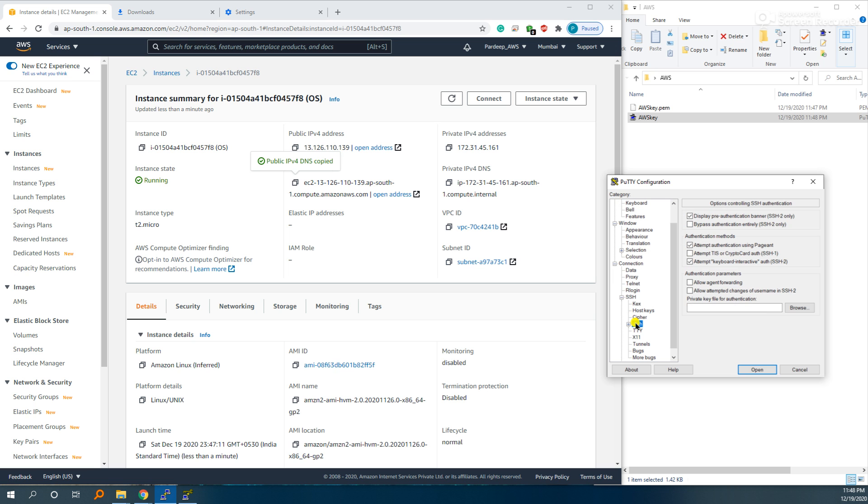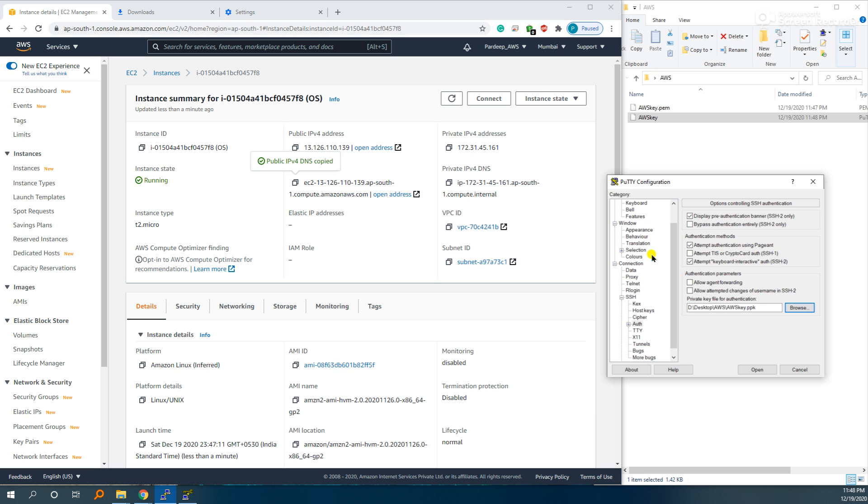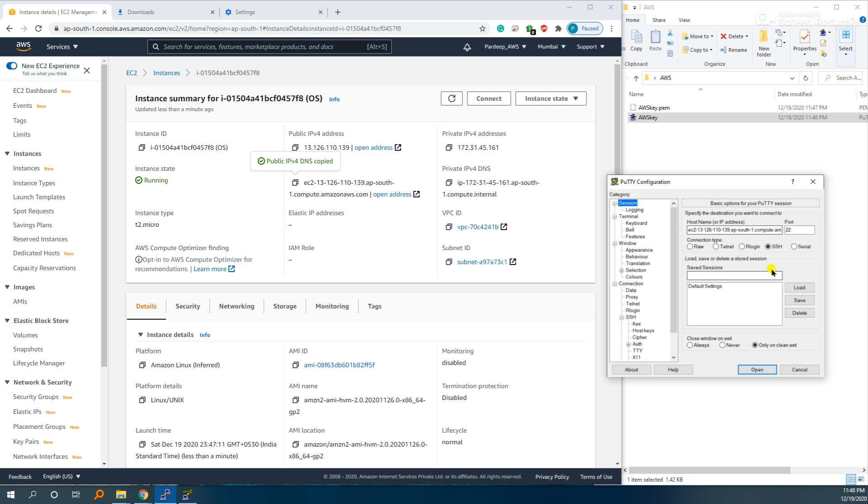Go to SSH, and if you want to save this, call it my first SSH.